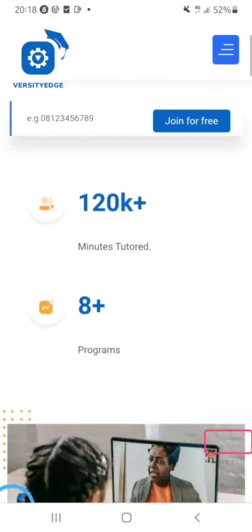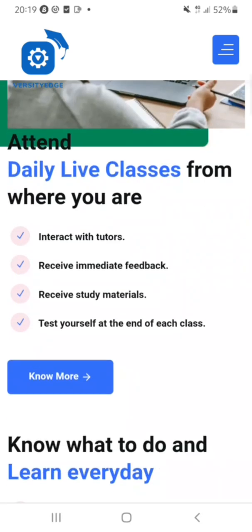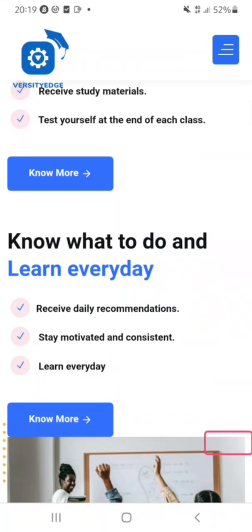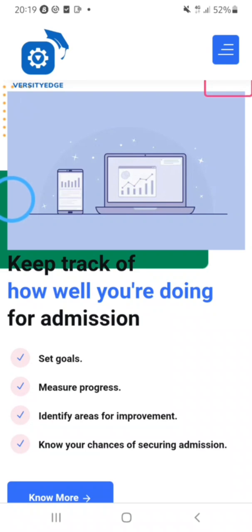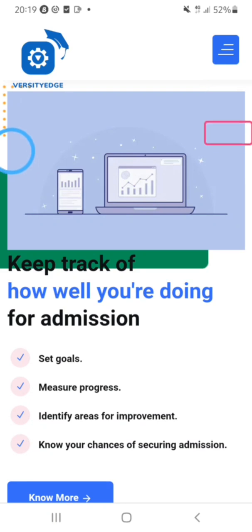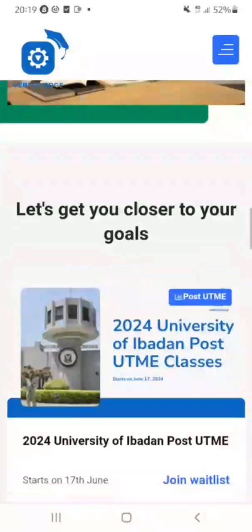On this website you can attend daily live classes and receive comprehensive admission support from anywhere, interact with others, receive feedback, and get study materials. They give you daily recommendations so you can stay motivated and consistent on your preparation journey. You can also keep track of how you are doing for admission, set goals, measure your progress, identify areas that need improvement, and get help with admission anytime.